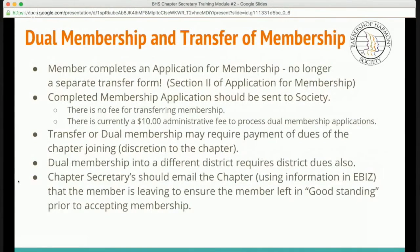Now we're going to discuss dual membership and transferring of membership. In order to transfer your membership, the specific member would complete an application for membership — there's no longer a separate form. This information is located on Section 2 of the application for membership. When the completed membership application is done, it should be sent to the society. There is no fee for transferring your membership from one chapter to another.